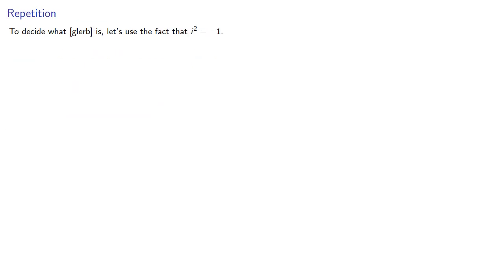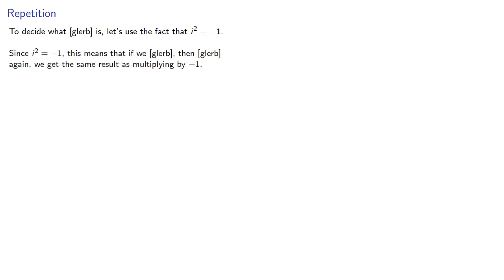To decide what blurb is, let's use the fact that i squared equals negative 1. Since i squared equals negative 1, this means that if we blurb then blurb again, we get the same result as multiplying by negative 1.